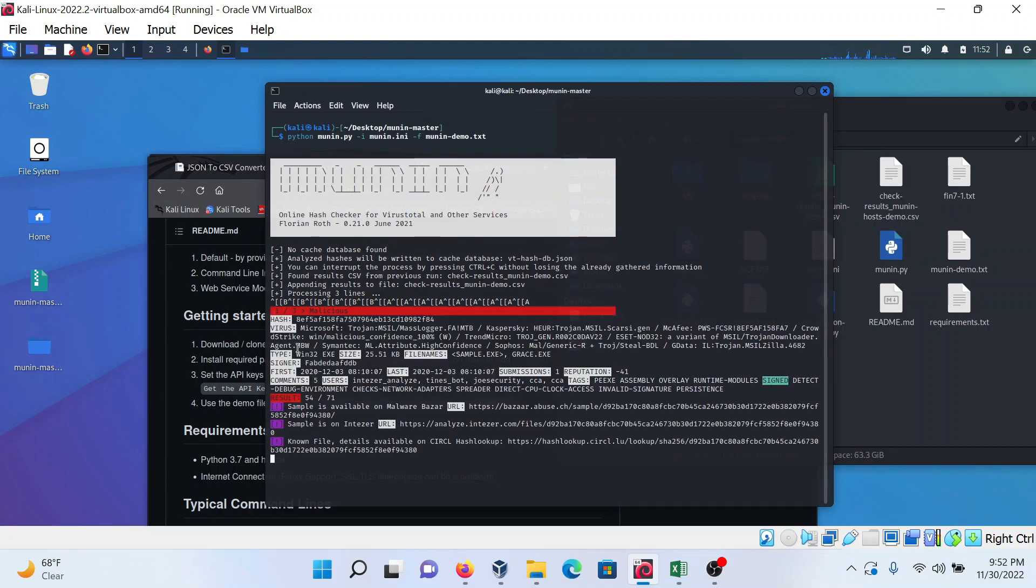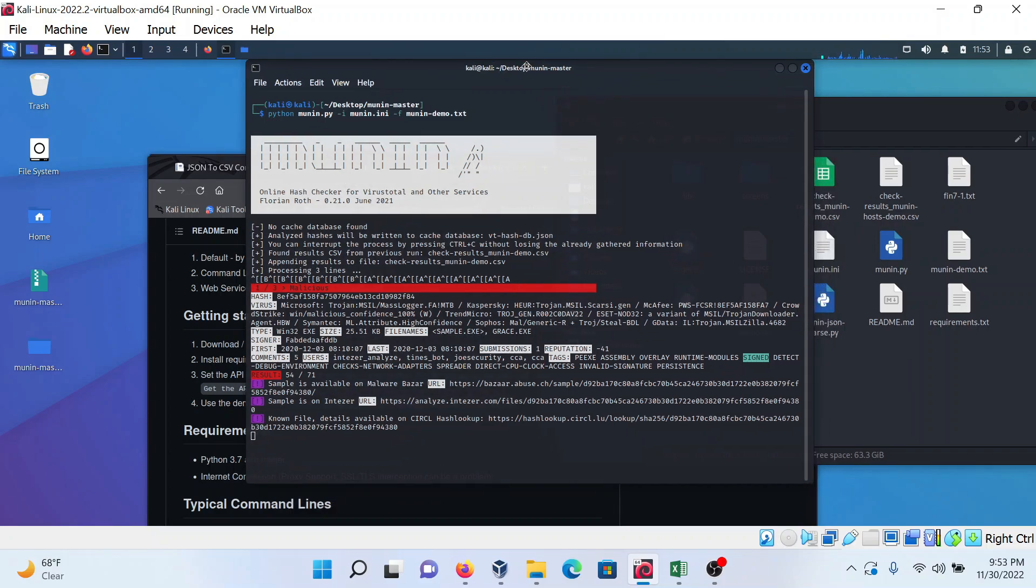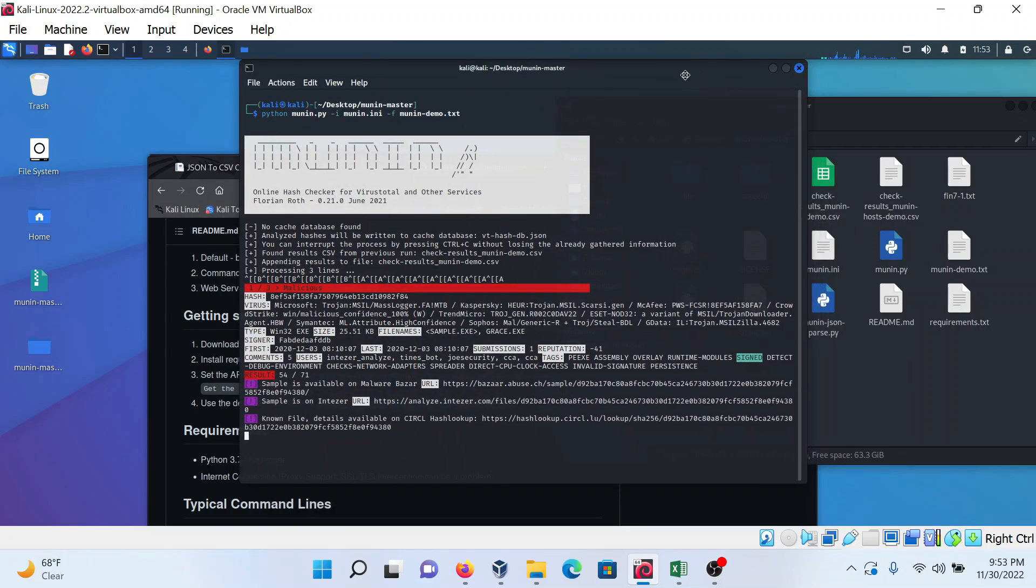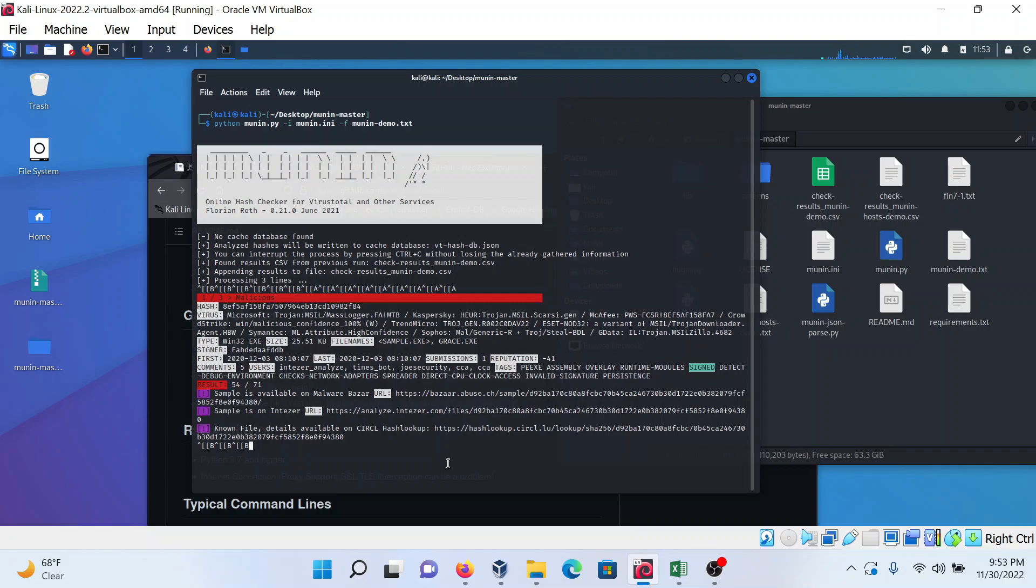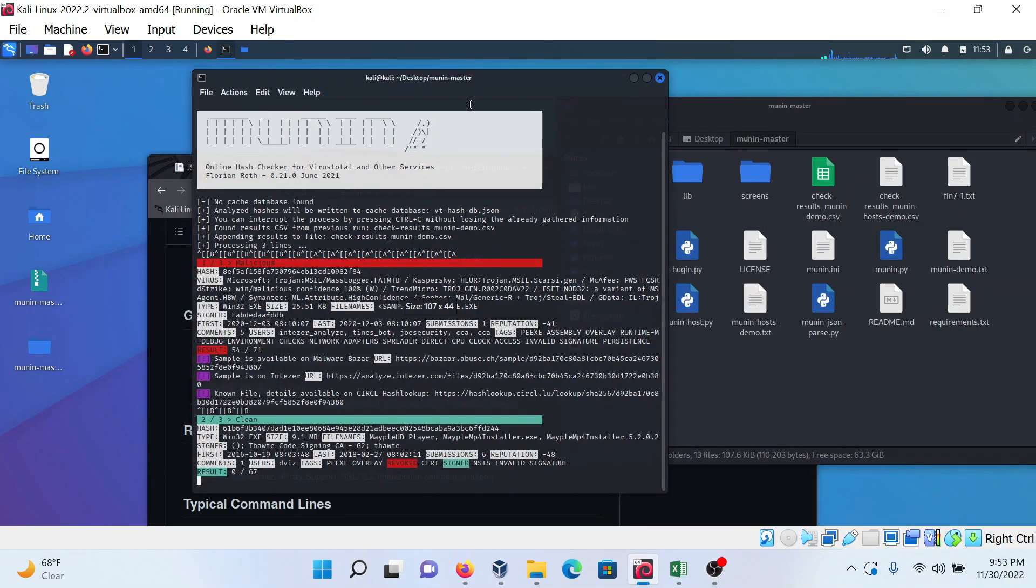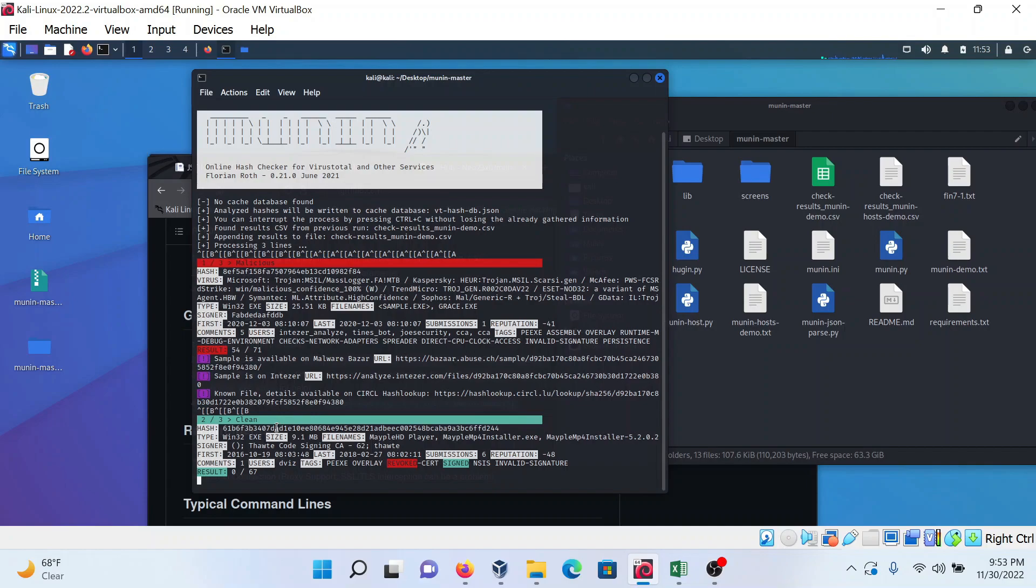First hash is malicious, second hash is clean.